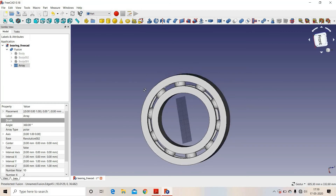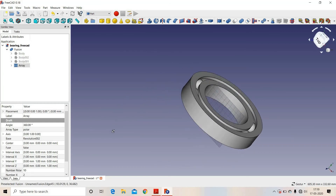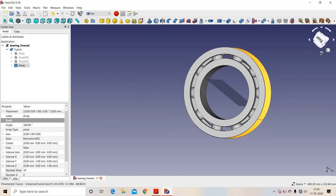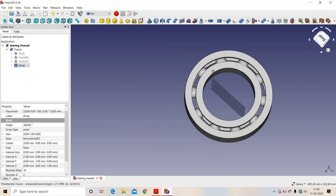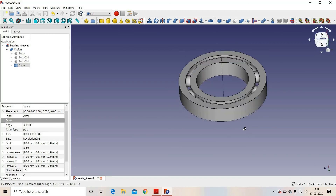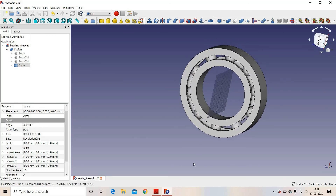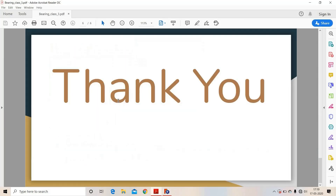So we are done with the design of the ball bearing. Thank you.